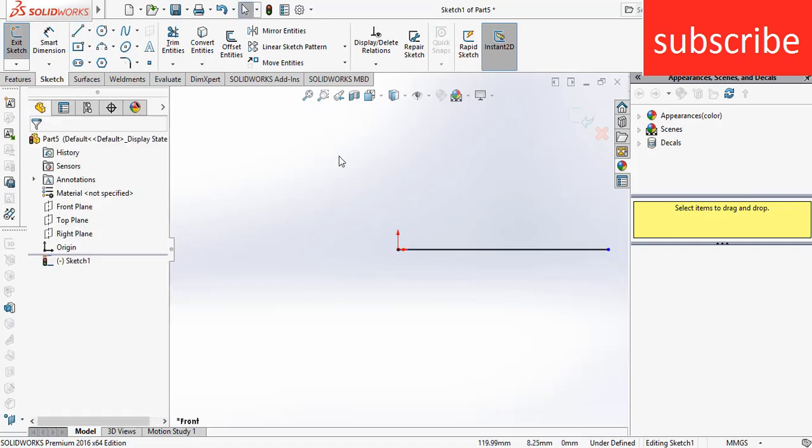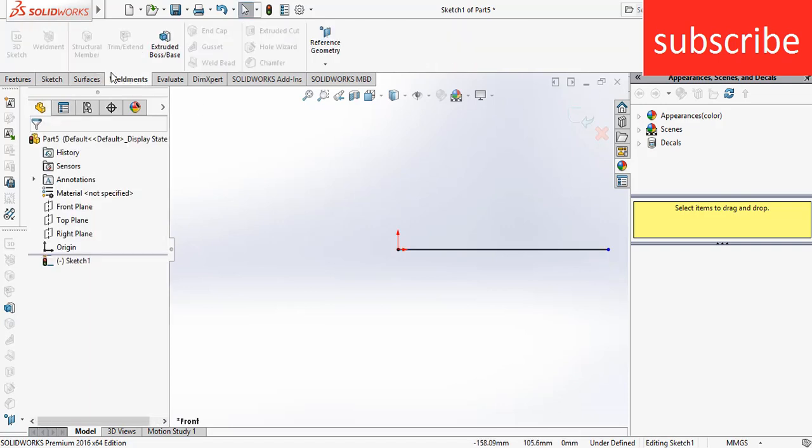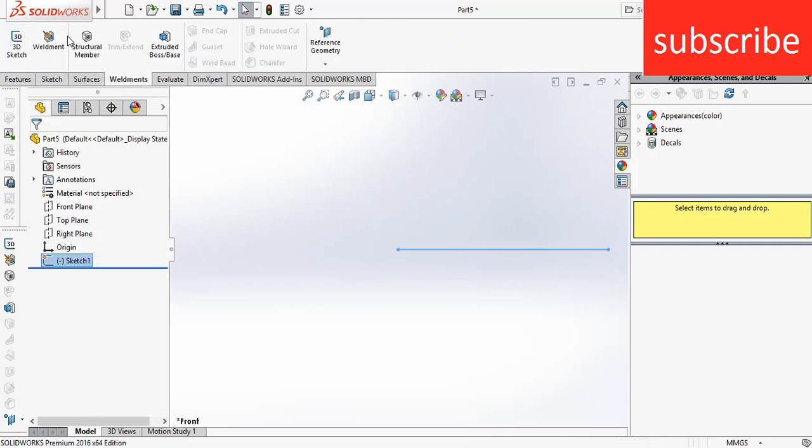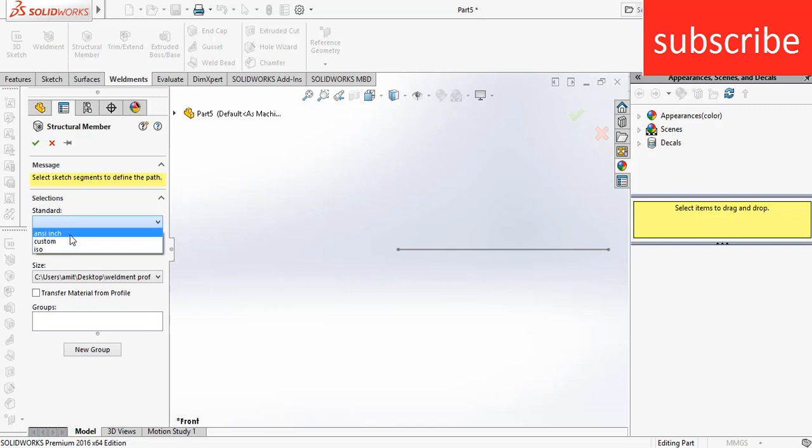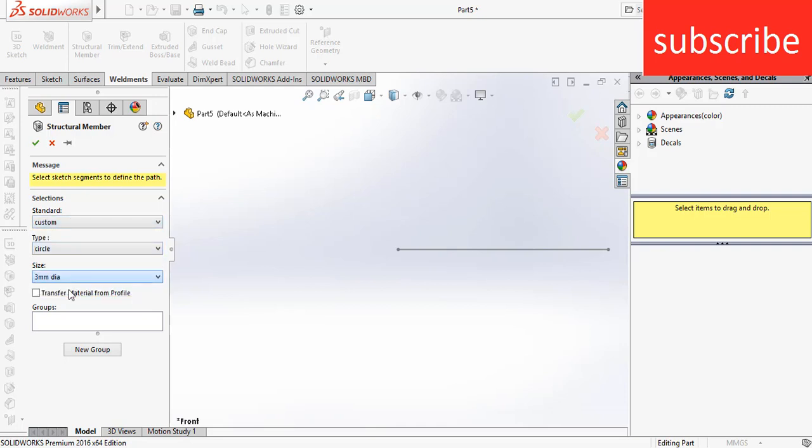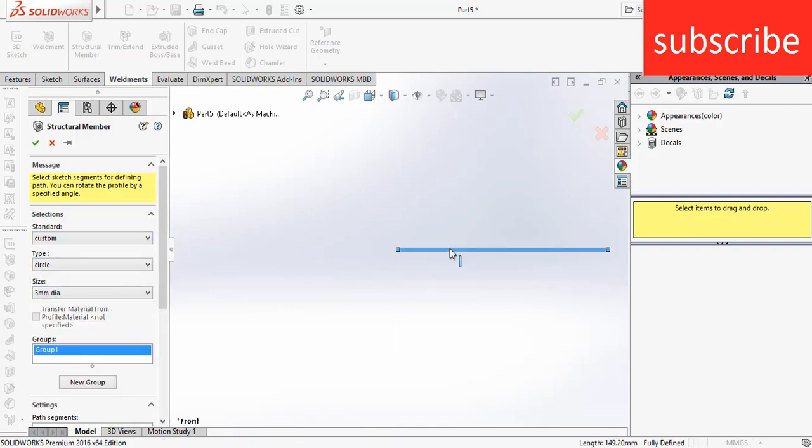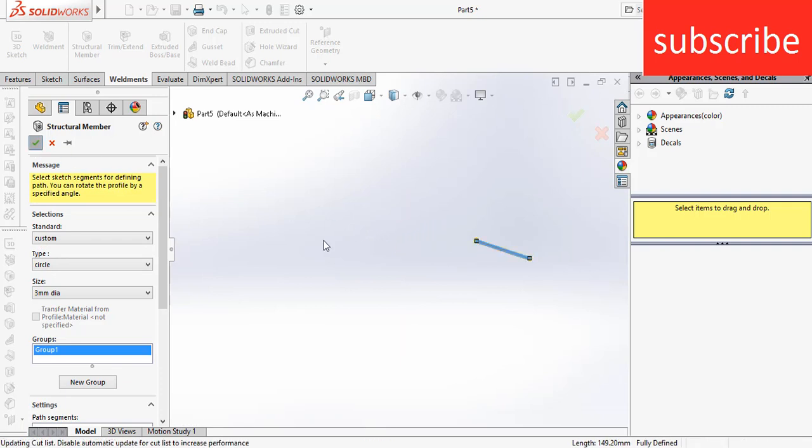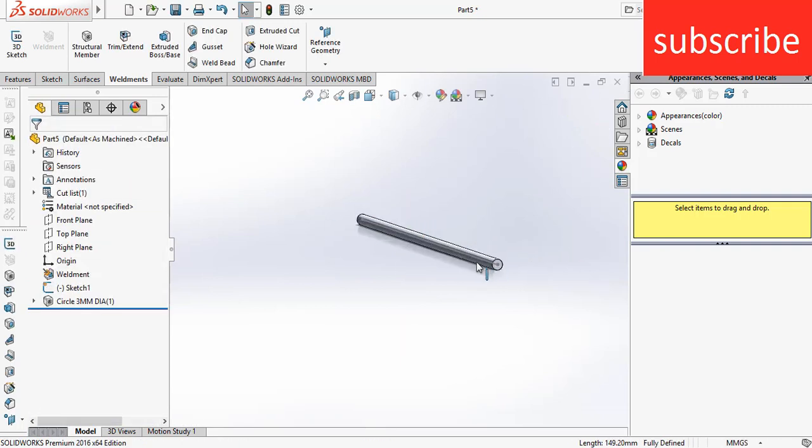Exit the sketch, go to weldments, exit the sketch, create structural member, custom, circle, 3mm diameter. Click here, click OK.